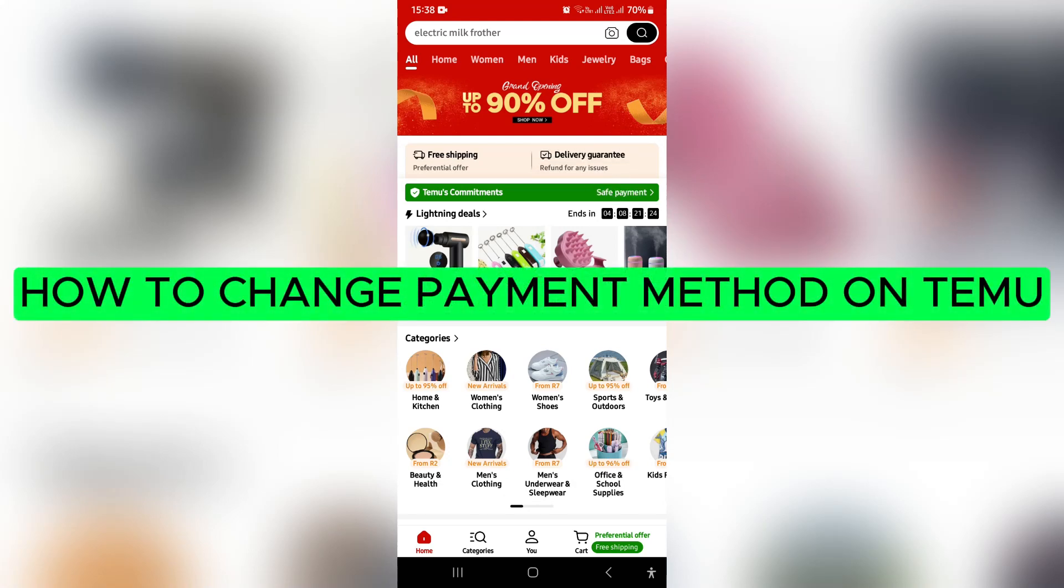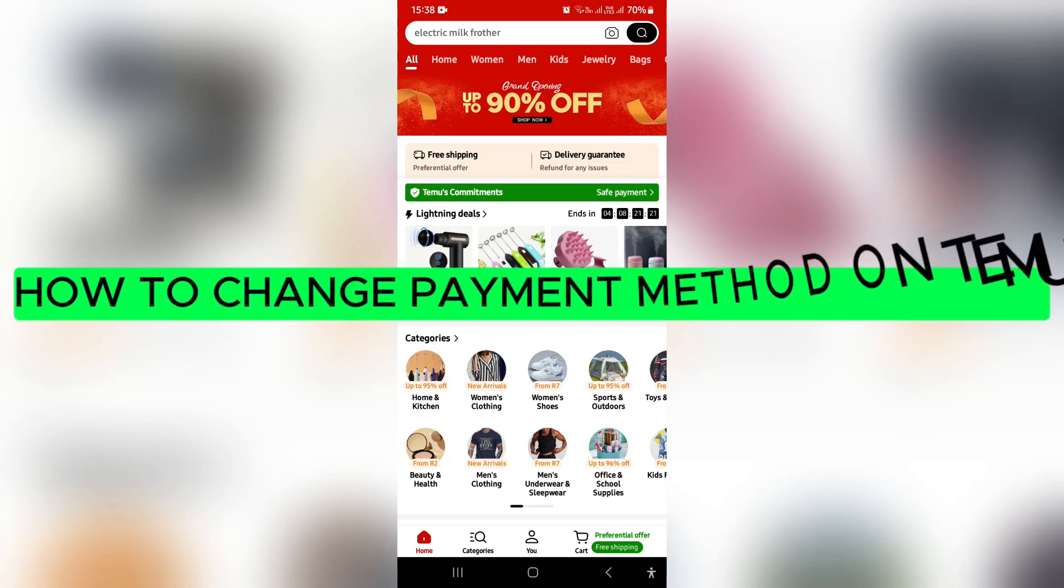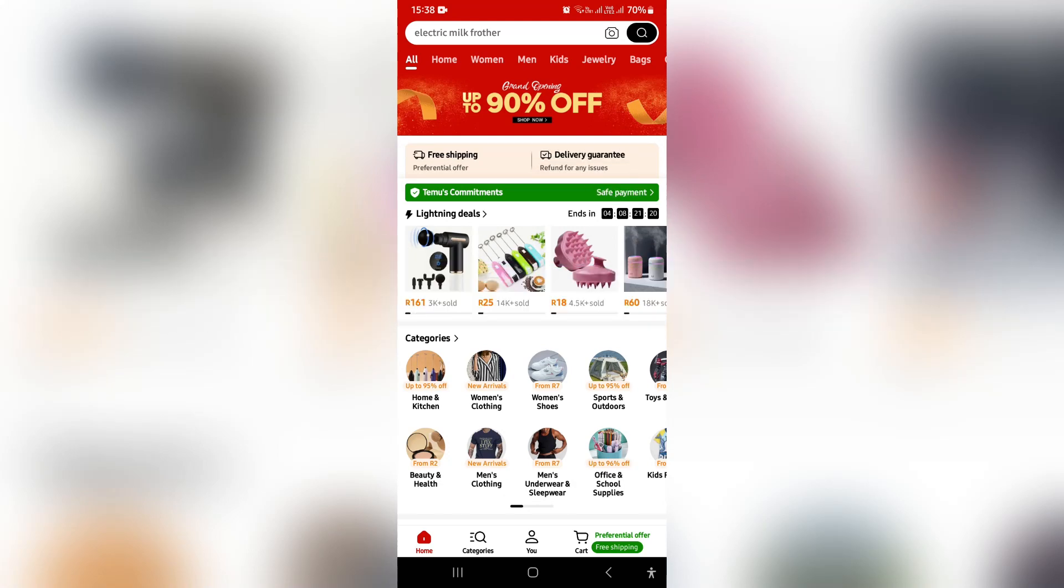How to change payment method on Timu. Good day, ladies and gentlemen, and welcome to the channel.